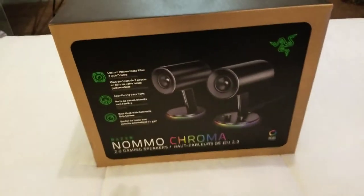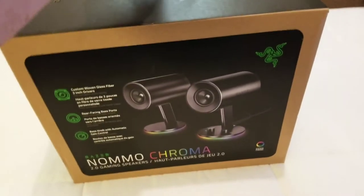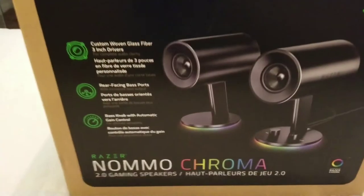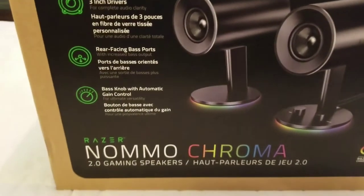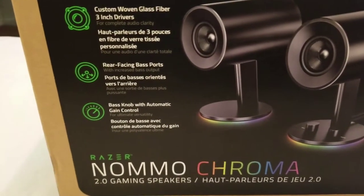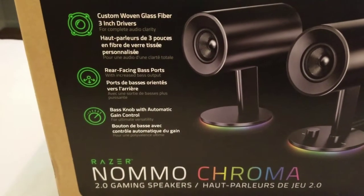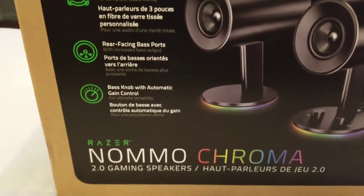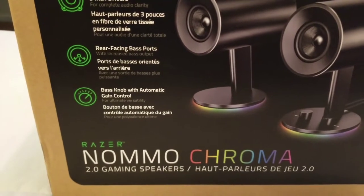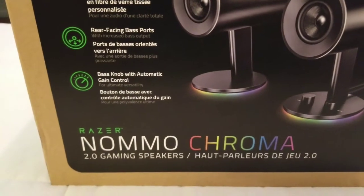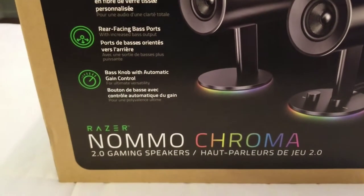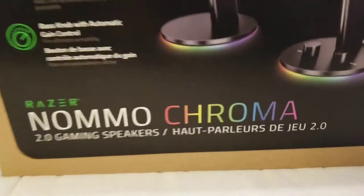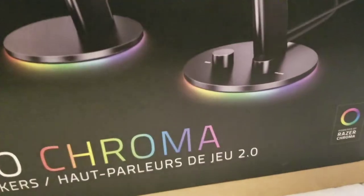Just picked these up this morning. Check these out. Custom woven glass fiber 3 inch drivers, mirror facing bass ports, bass knob with automatic gain control, and of course the RGB lighting.